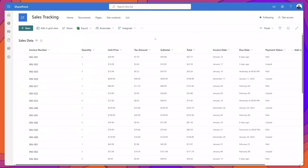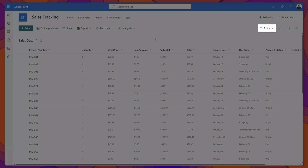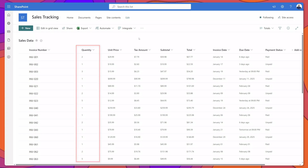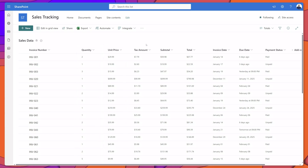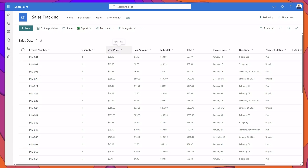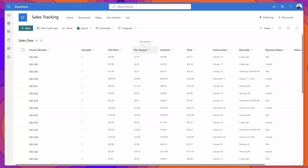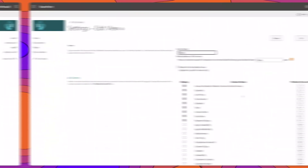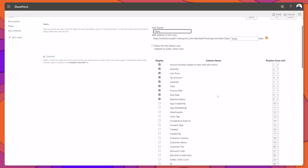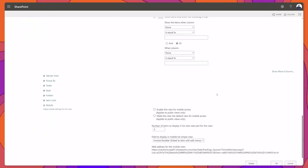Next I'll demonstrate how you can incorporate totals into your SharePoint list views. I've gone ahead and created a new view here that displays quantity, unit price, and some different currency columns. What I will do is build a view that displays the average quantity and average unit price for the list items, and also display the total amounts for tax, subtotal, and total amount. I've navigated to the edit view page and will scroll to the bottom.